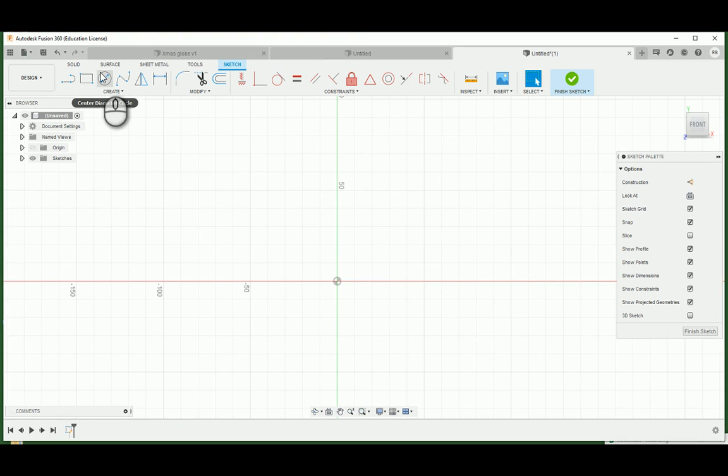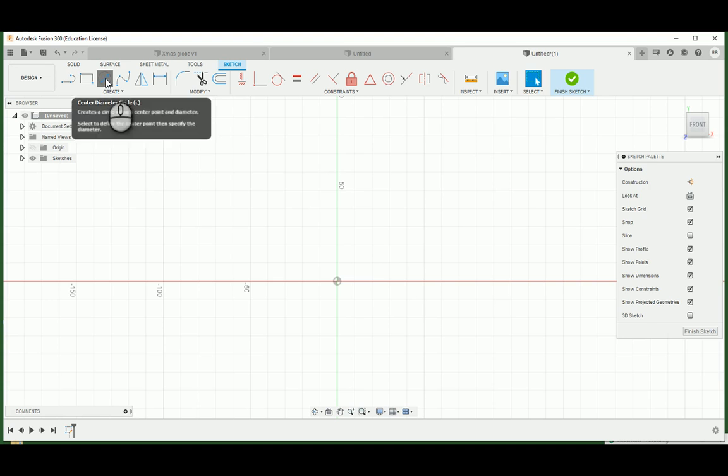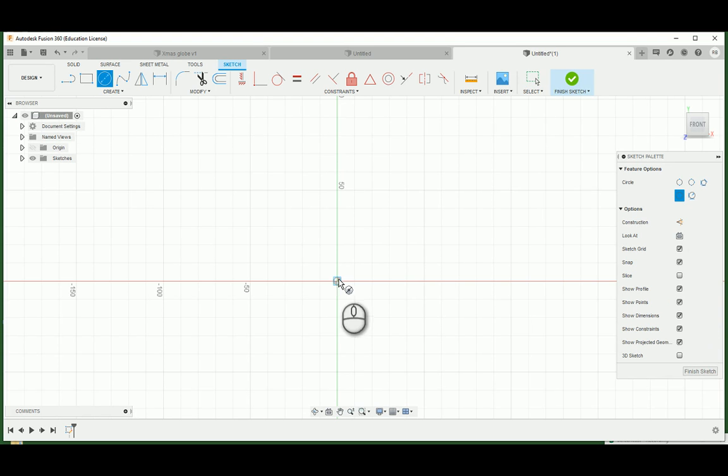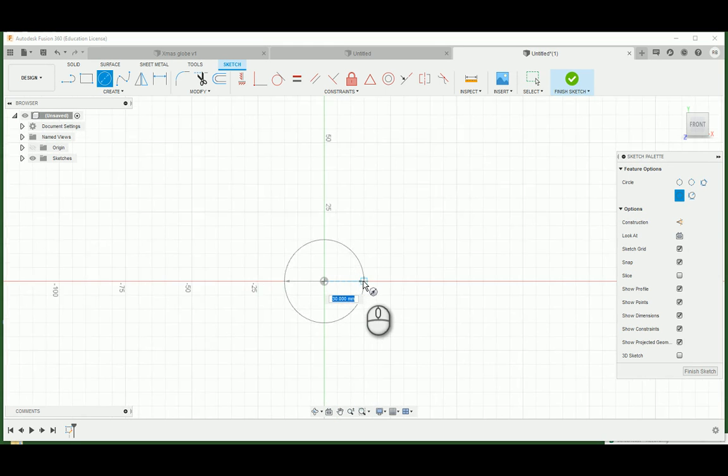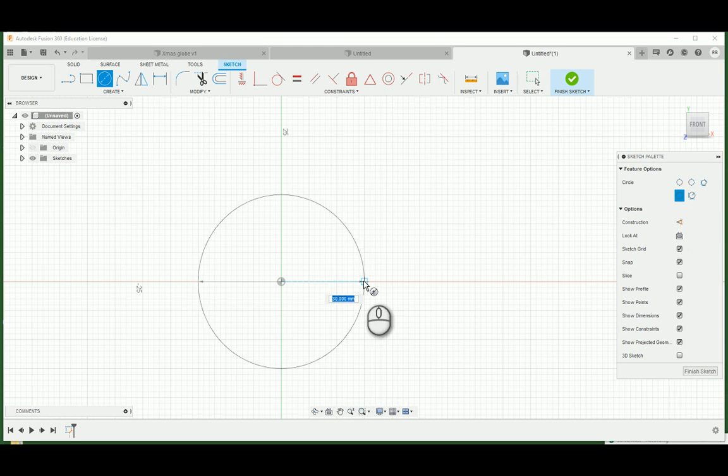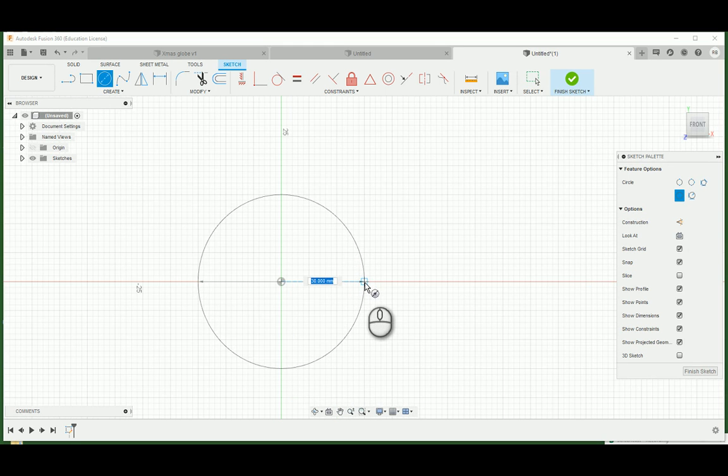And I'm going to start with a circle. I'm going to start right on the origin point here. And let's make this, I'm going to zoom in a little bit. This doesn't need to be too big. I'm going to start with 30 millimeters wide.